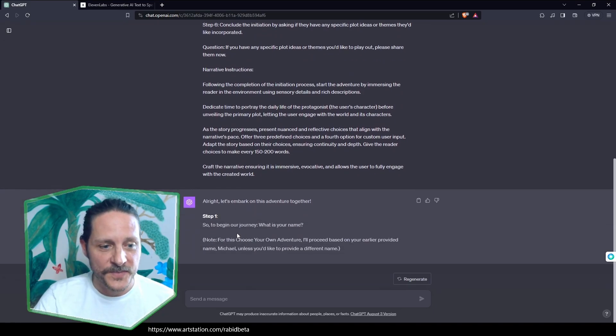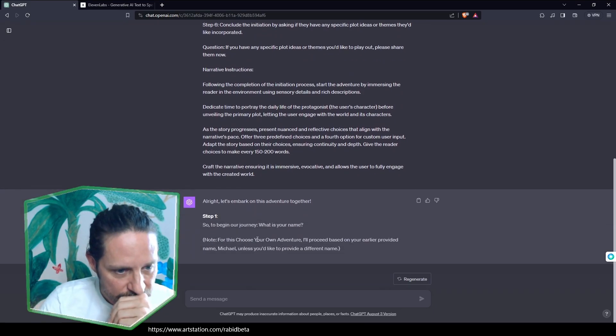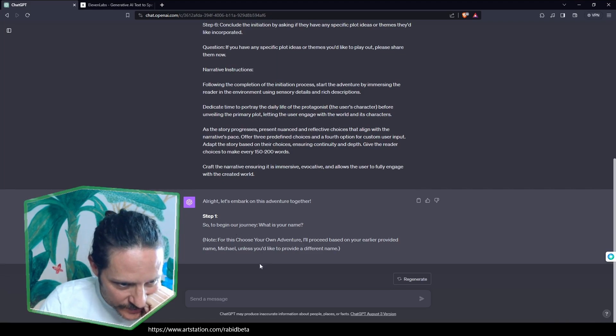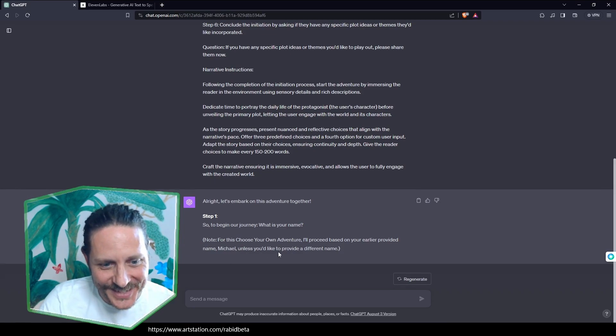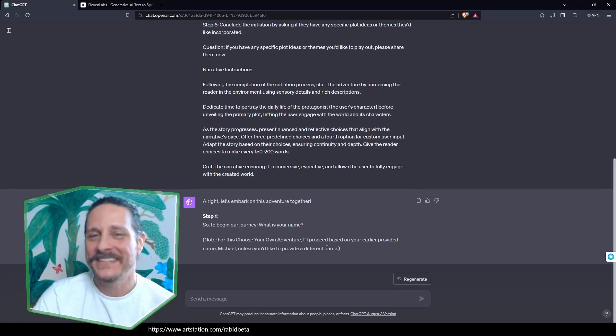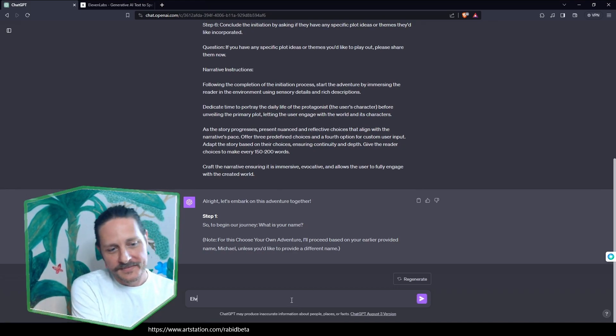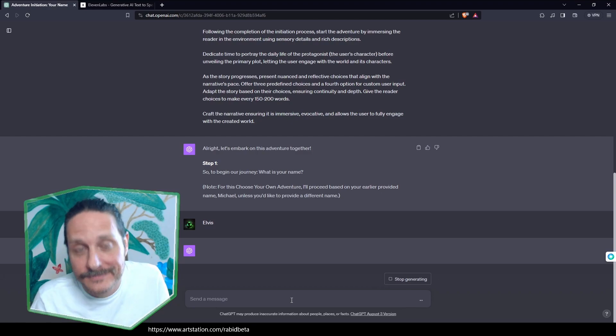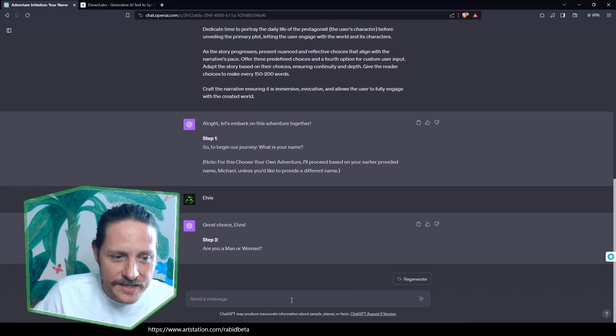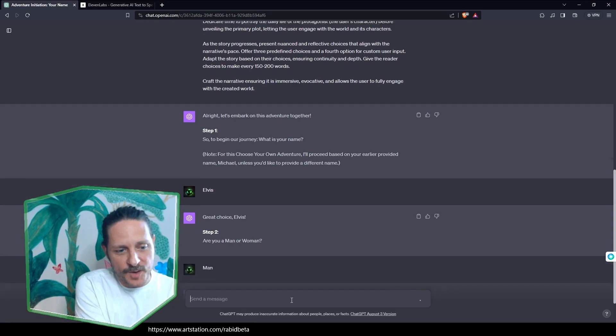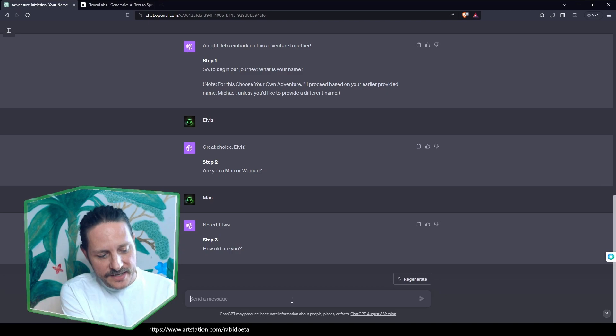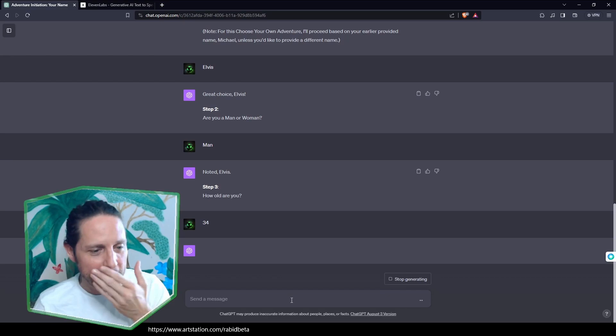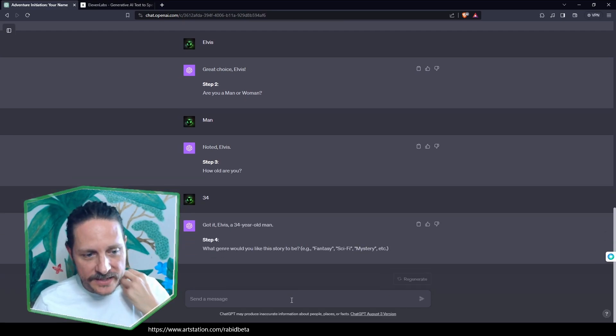Let's go live here. Let's embark on this adventure together. To begin your journey, what is your name? Note, for this choose your adventure, I'll proceed based on your earlier provided name, Michael, unless you'd like to... Okay, so I've done a test. I've been caught. But you know what we're going to do? We're Elvis. Great choice, Elvis. Are you a man or a woman? I'll be a man this time. How old are you? I'm going to lie, and I'm just going to say just a cool 34. Got it, Elvis. A 34-year-old man.